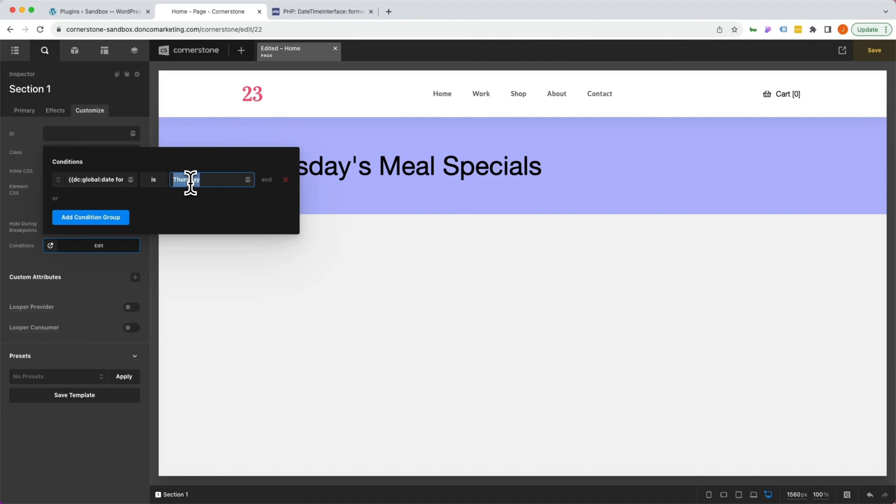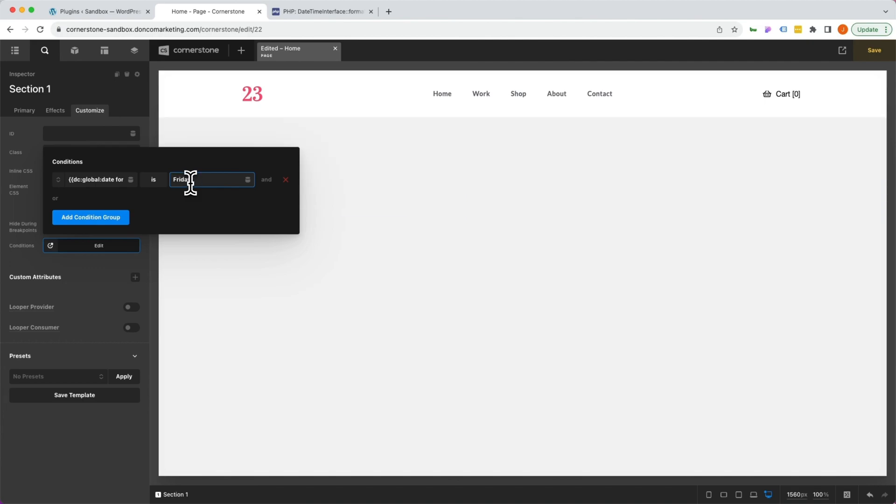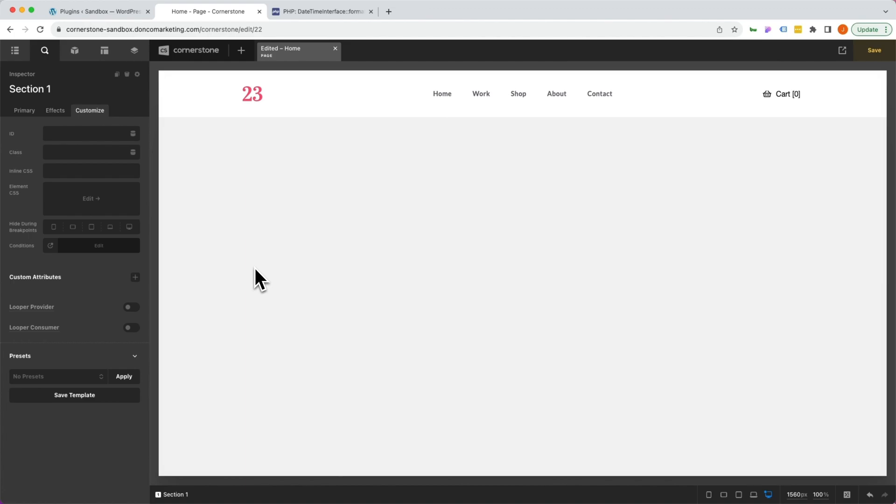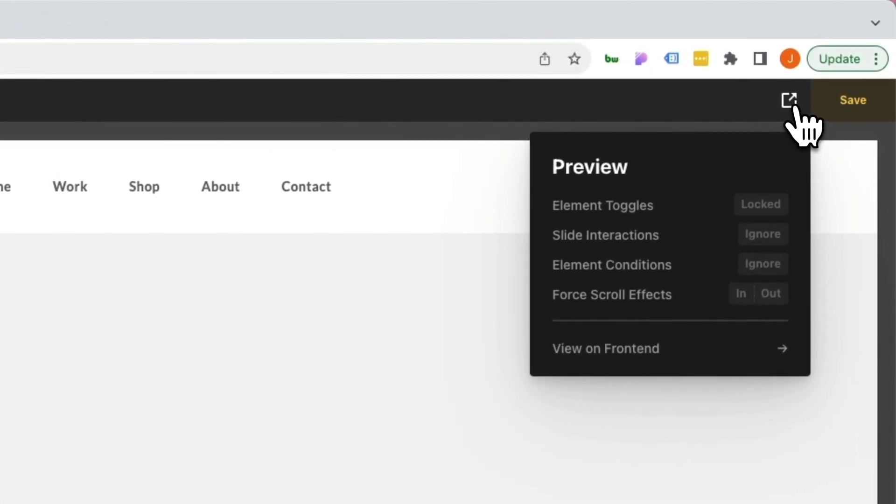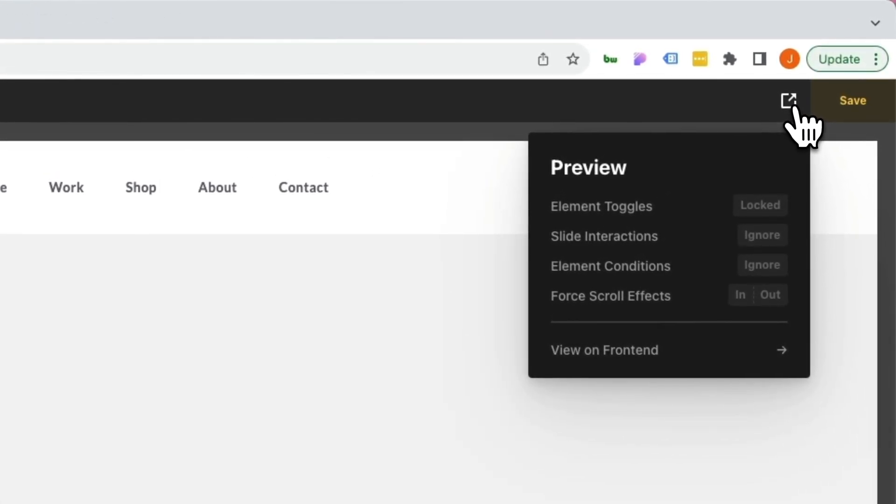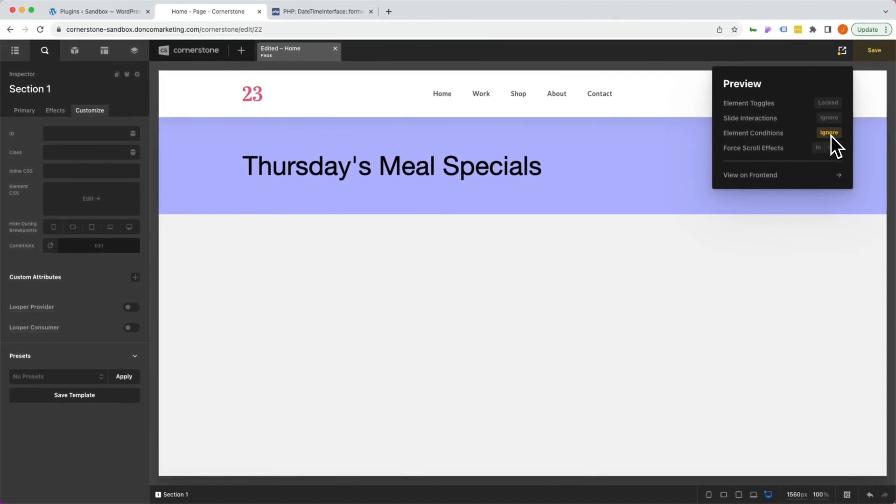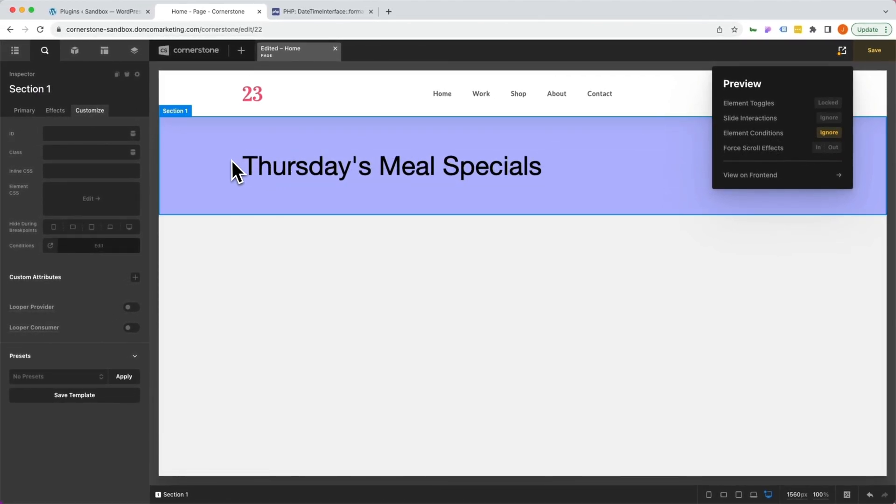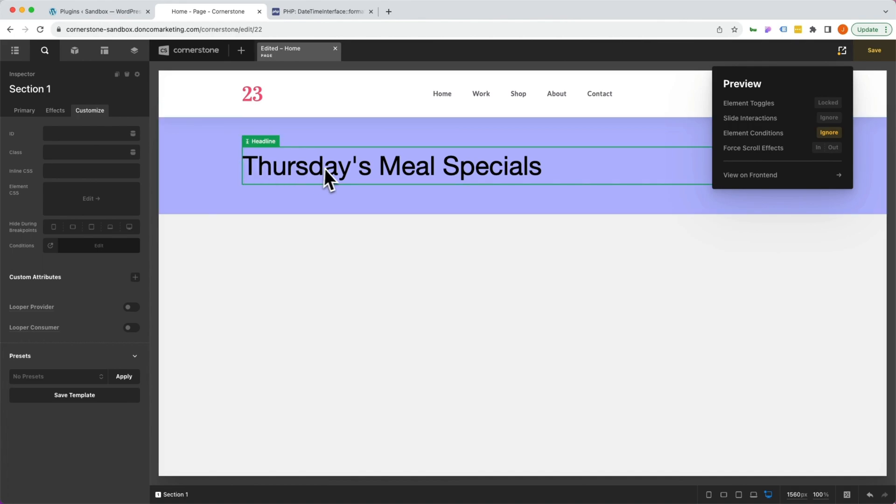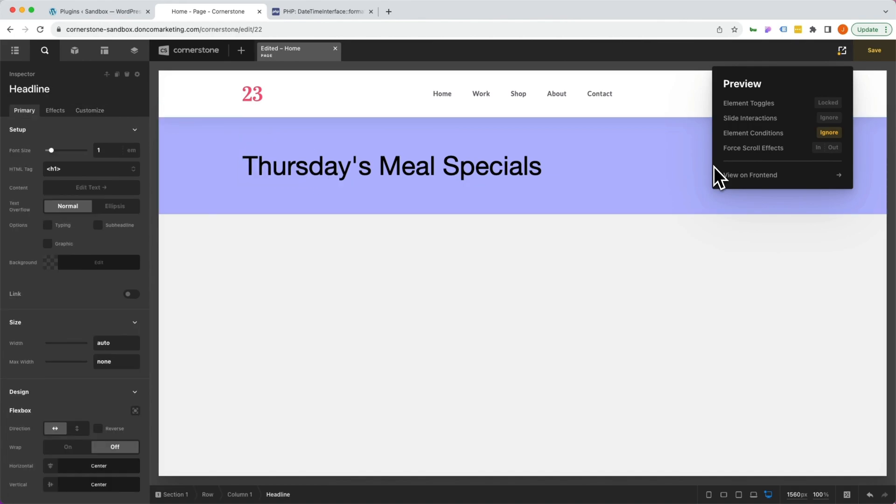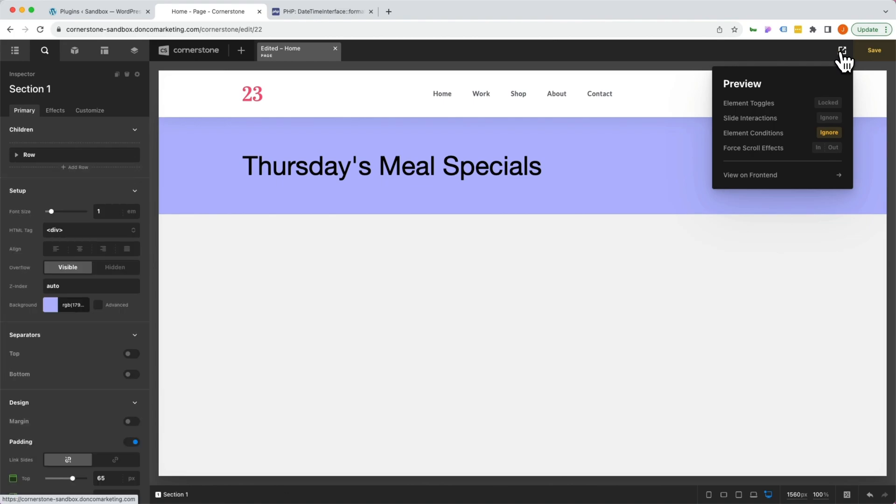Now, what if you did have this set to Friday and you wanted to still work on it, but it's not Friday, so it's disappeared? Cornerstone makes this super easy for you. You simply come up to your preview pane up here and under element conditions, we're simply going to say ignore. So while you're working in Cornerstone, it's ignoring any of those conditions so that you can work on them here. But once you go to the front end of the website, the conditions are going to persist. This is a nice way to continue working on things that might have conditional logic applied to them. So this is one example of how to show or hide something based on some of the default items within WordPress.